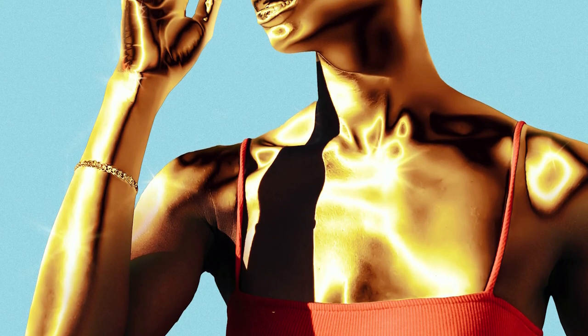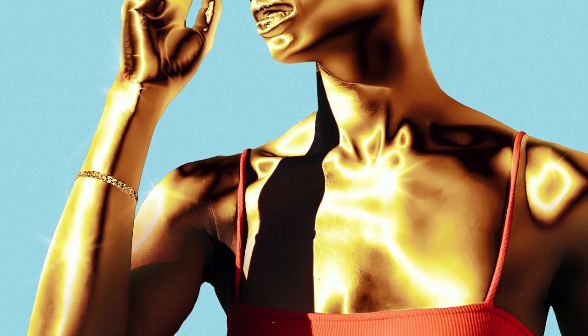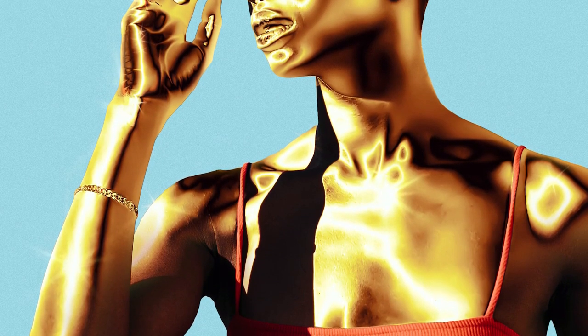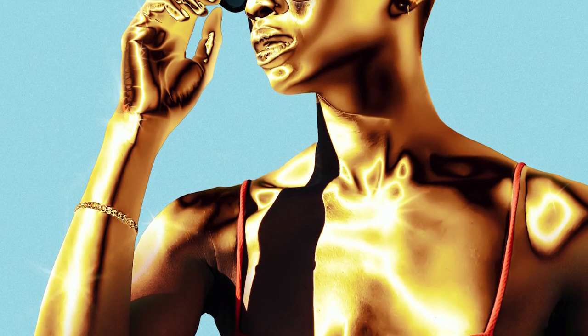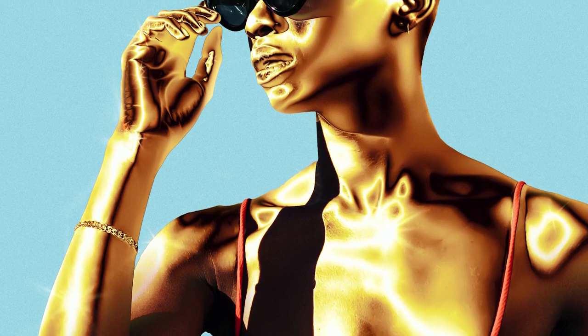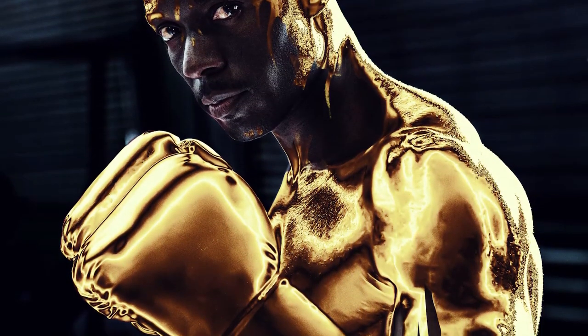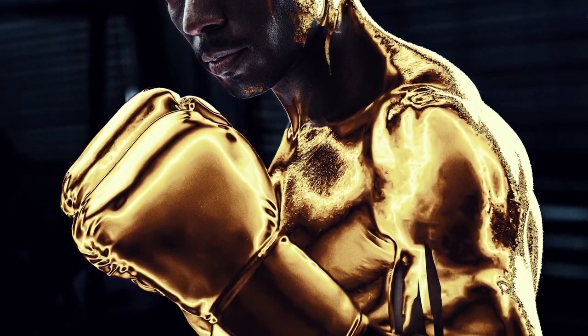Turn any image into a golden work of art. This effect will add high shine gold to any photo, whether it's in bright daylight or in a dark gym.